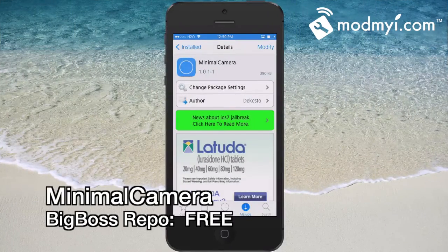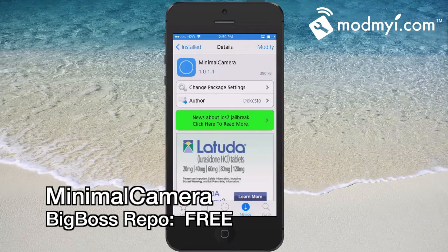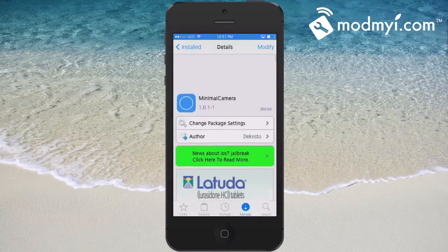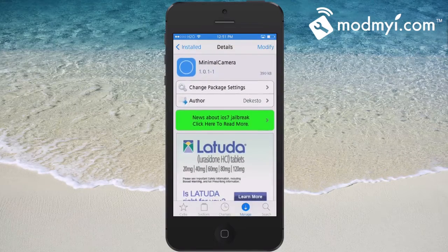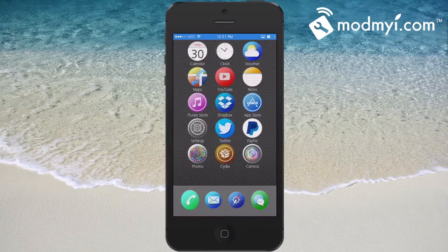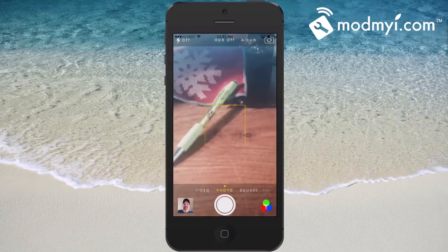Hey YouTube, it's Mitch at modmyeye.com. Today we're going to be looking at Minimal Camera. This is a free tweak available in the BigBoss repo, so keep that in mind. This tweak reduces all the clutter inside your camera user interface. Let me show you what I mean — let's open the camera.